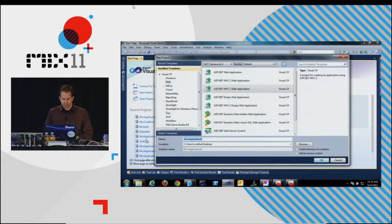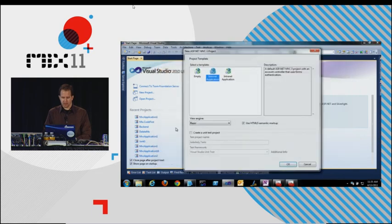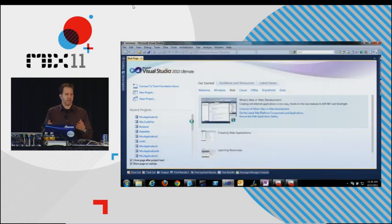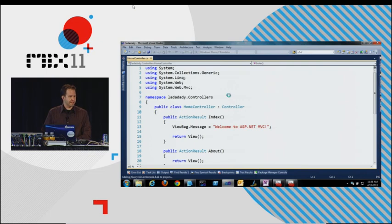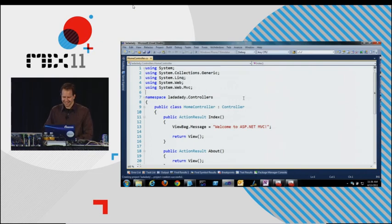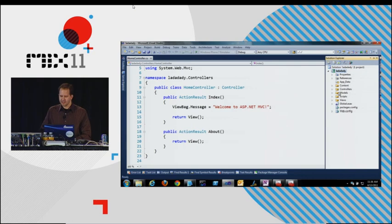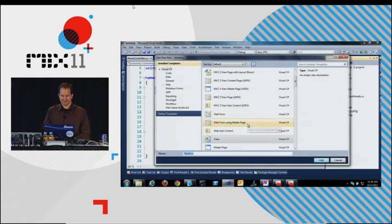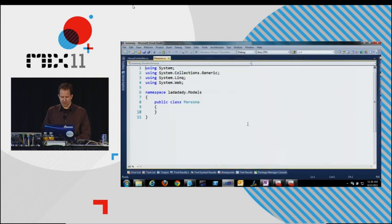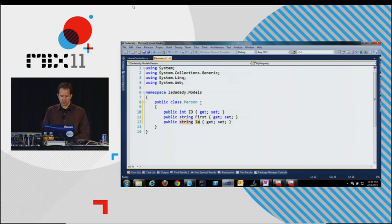File new project. Make a person class. Prop tab, prop tab. He can type.